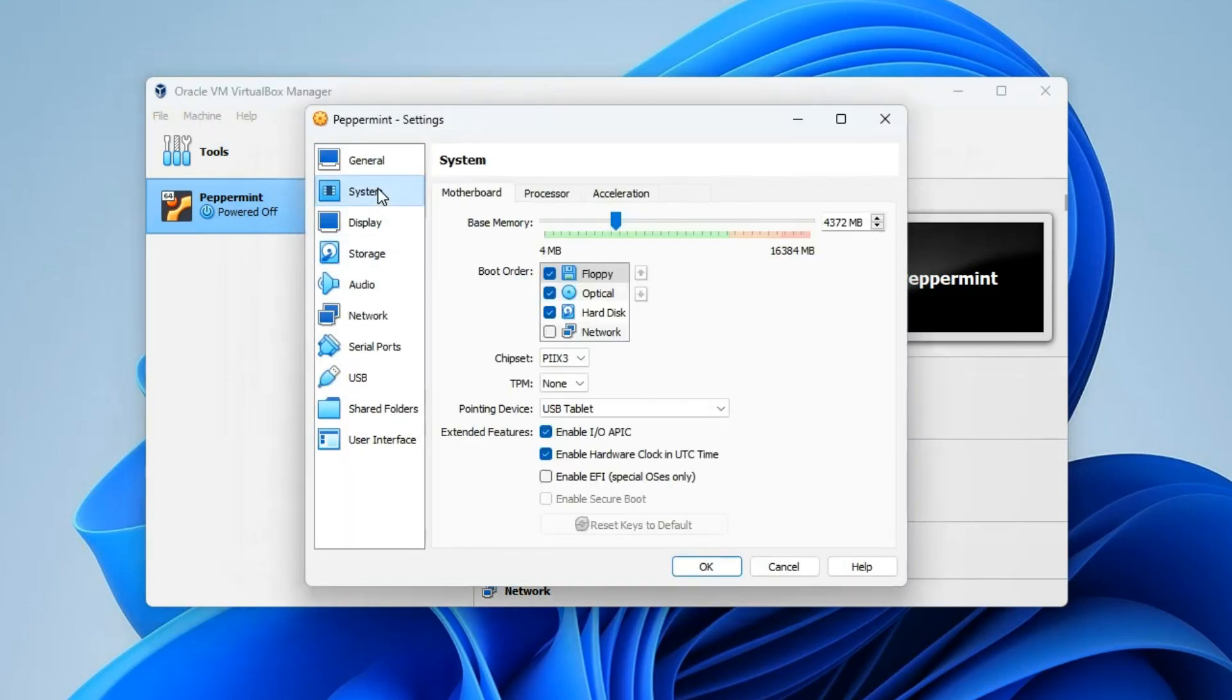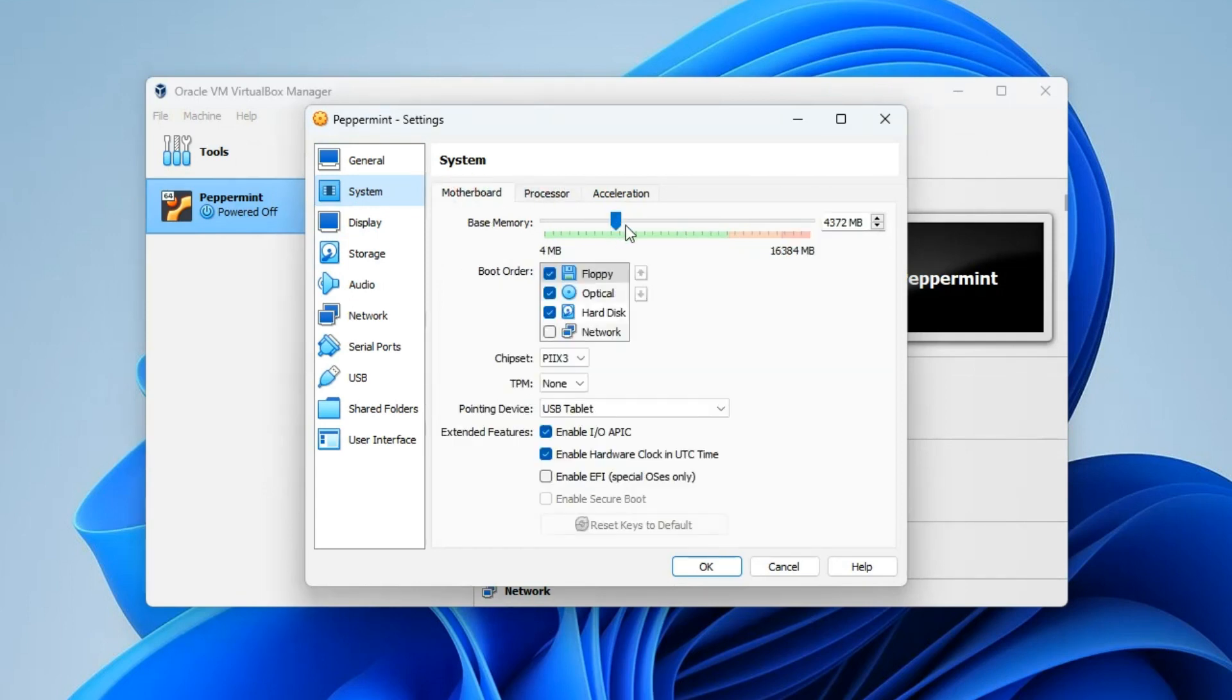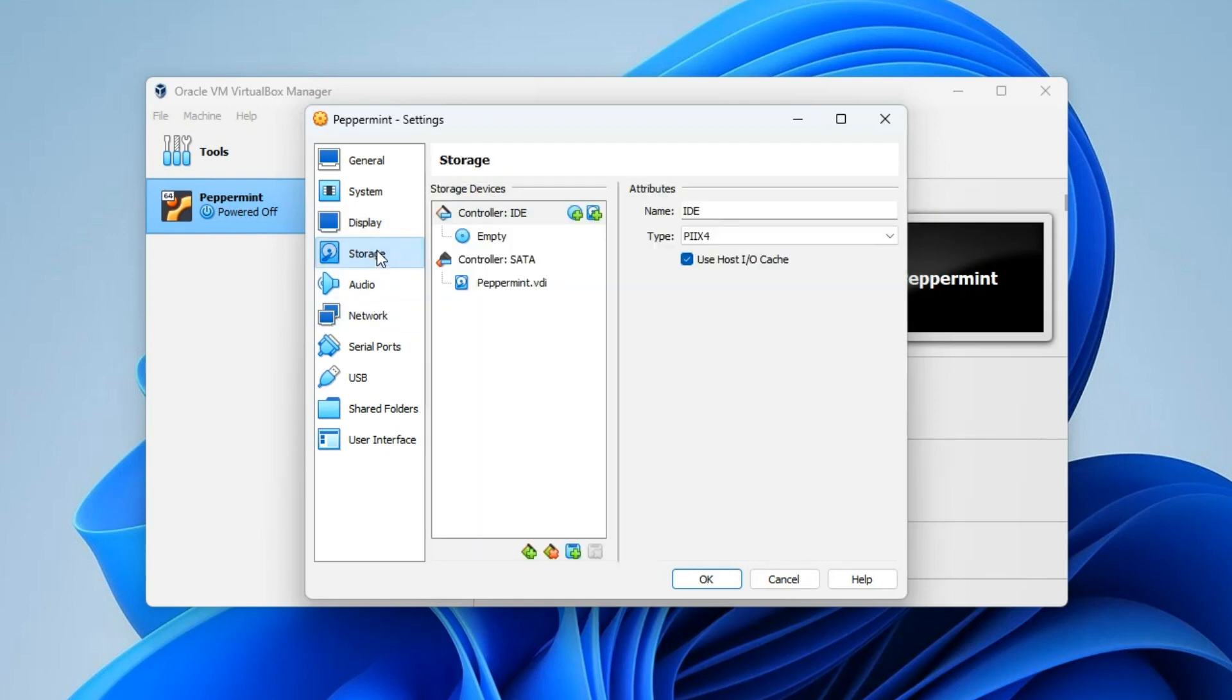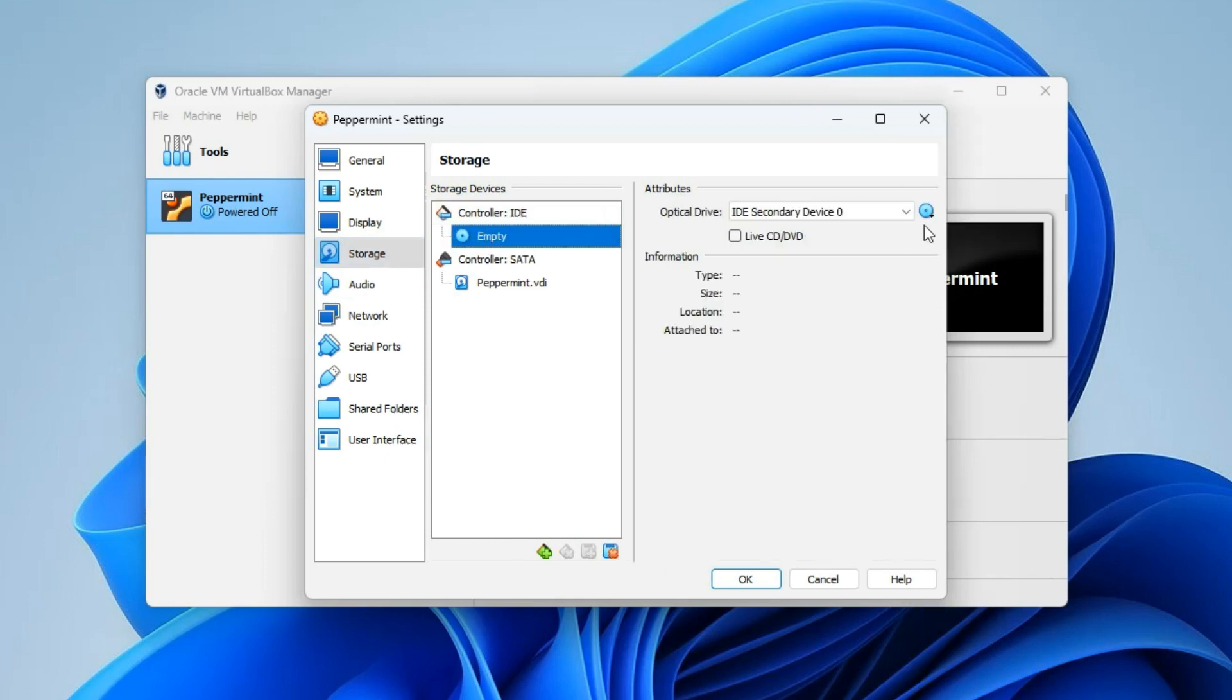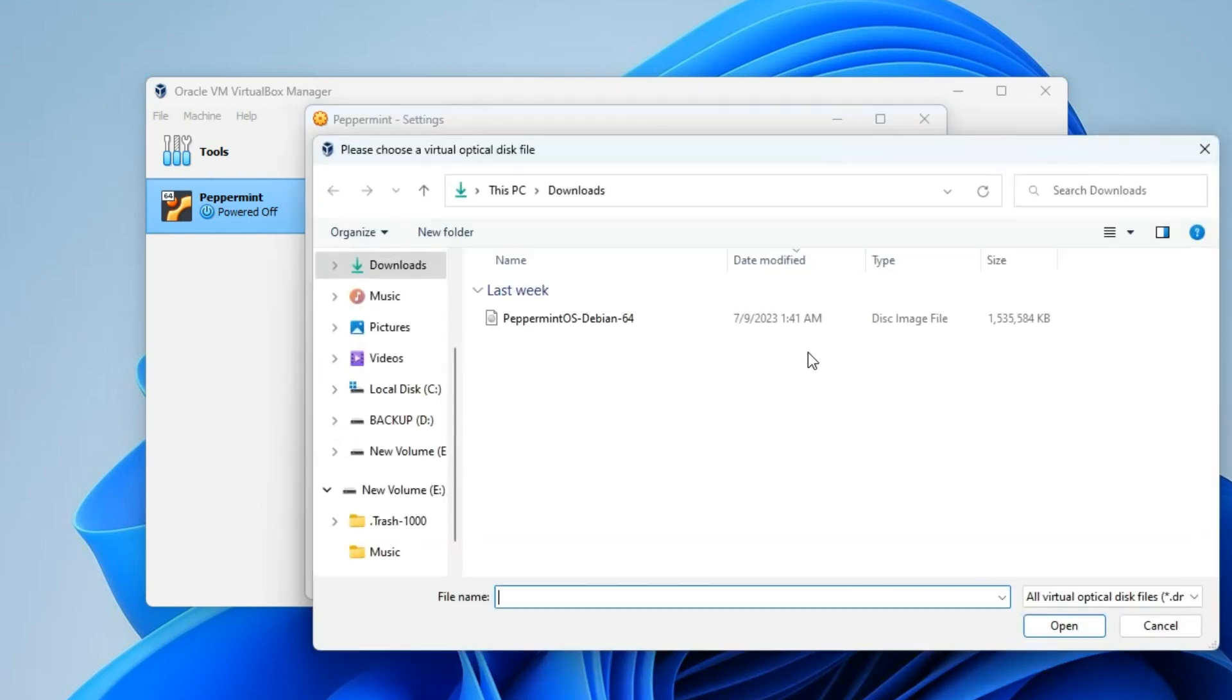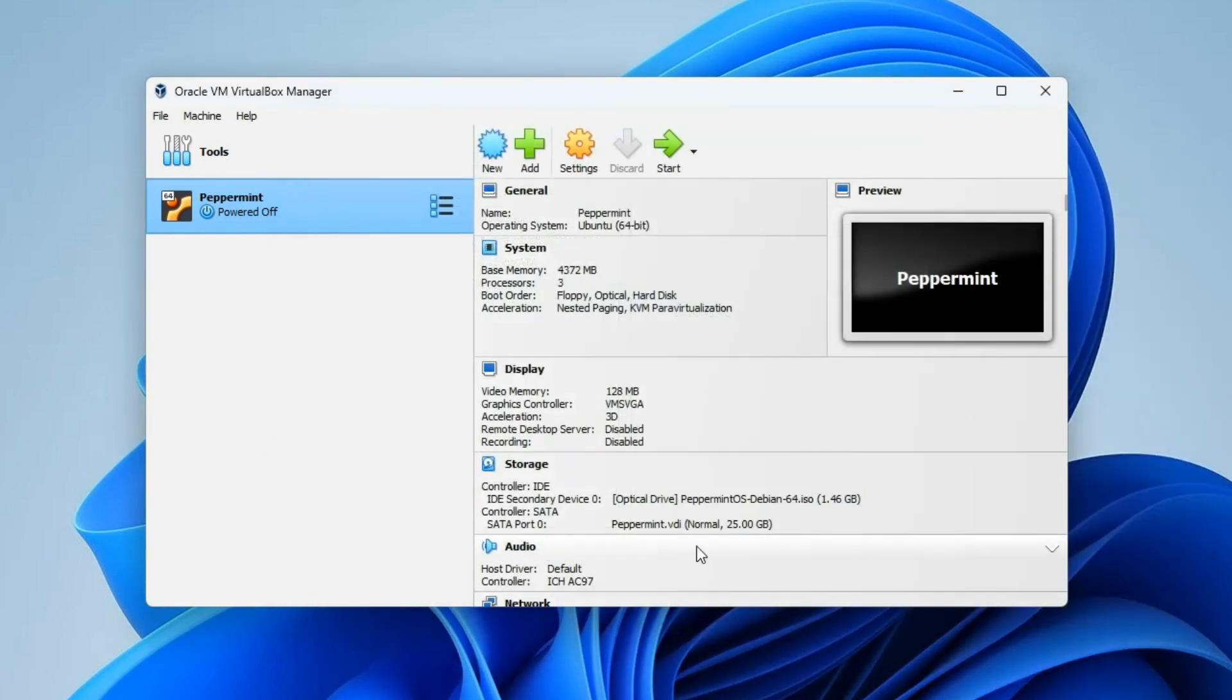Next. This is the hard disk. We have to allocate a certain disk space to it, so I'm going to give it 25 gig, which should be okay. Next, finish. Now we have to make a few changes here, so click on Settings. Go to System, and this is your base memory which is your RAM, and this is your processor, which we can adjust whenever we want if the machine isn't fast enough. Now go to Display and increase the video memory to 128 megabytes. Enable 3D acceleration, and then go to Storage. Under controller IDE you can see an empty disk icon, so click on it. By the right, click on the disk icon and then choose the disk file. Now select your ISO file for Peppermint OS. Open, OK, and then you can start the installation by clicking on Start.